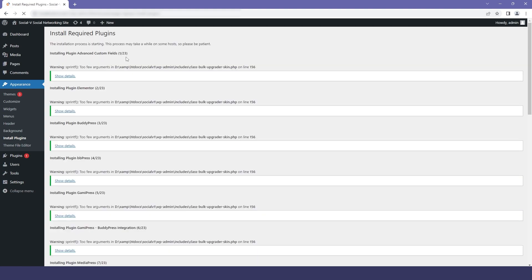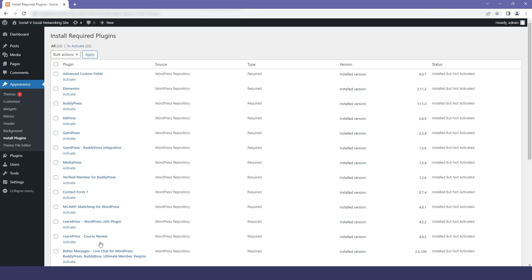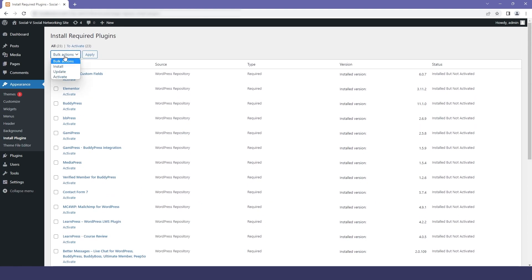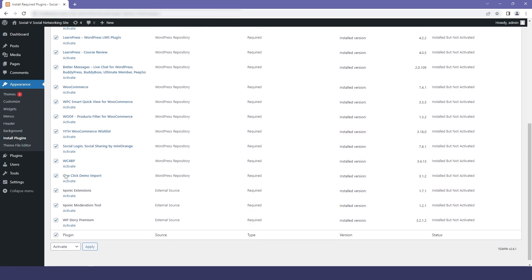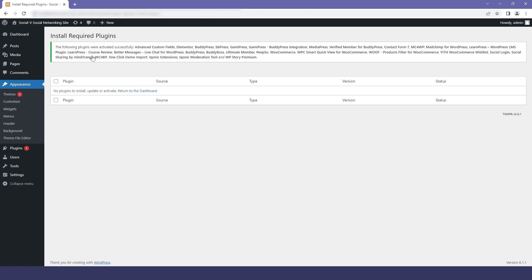Now we will click on this link and it will take you to the page where you have to activate all the plugins. Select bulk action and activate all the plugins, then click on Apply. You can see that our plugins have been installed and activated.